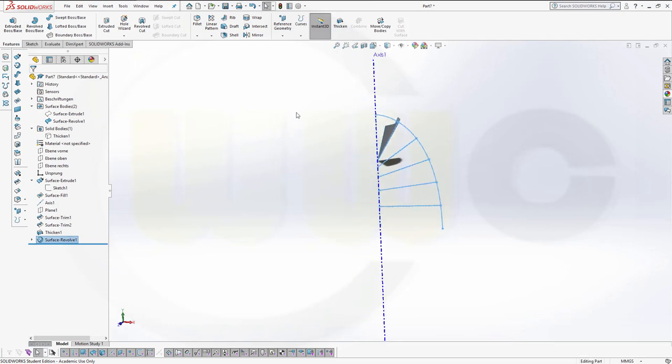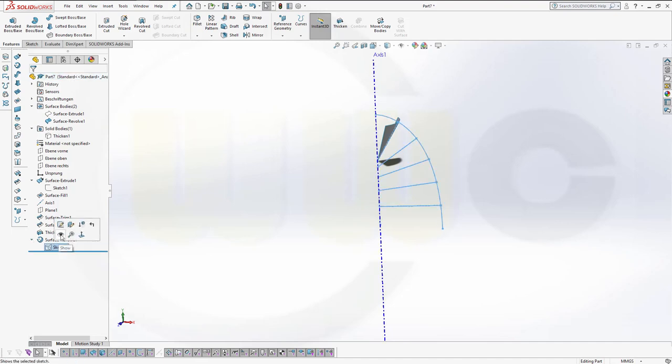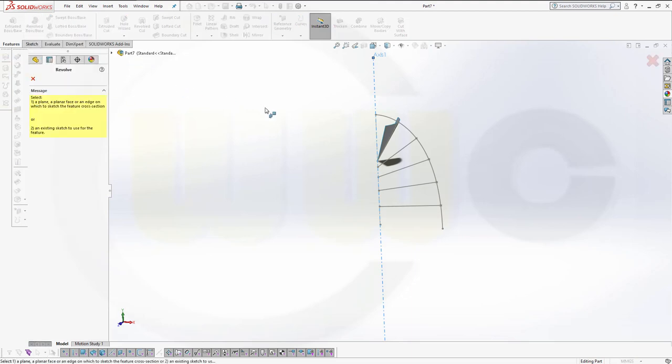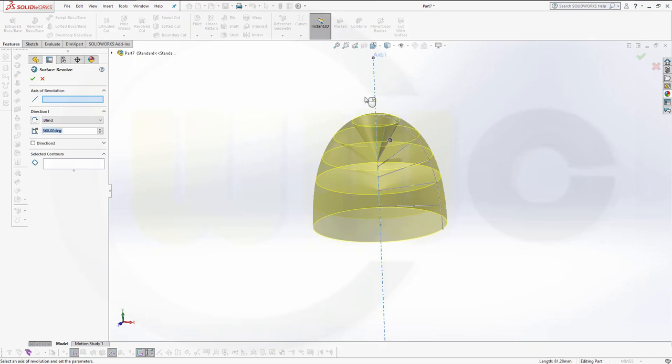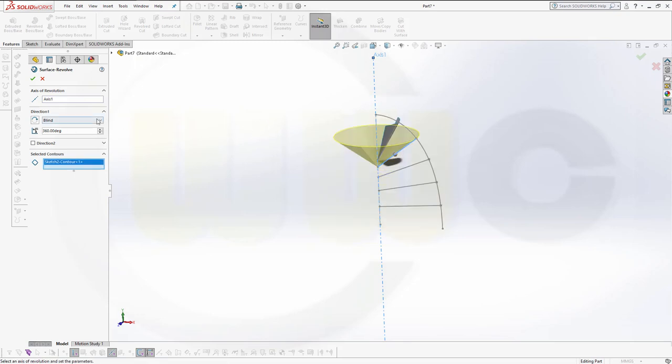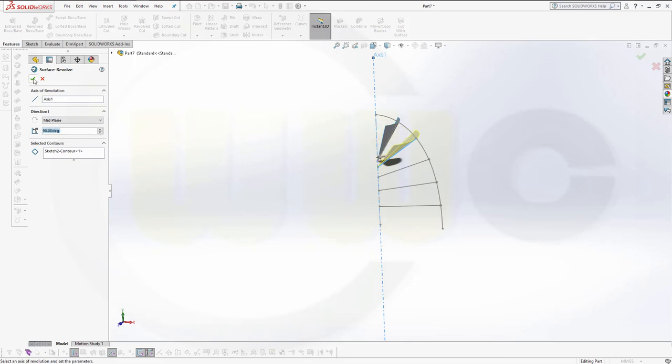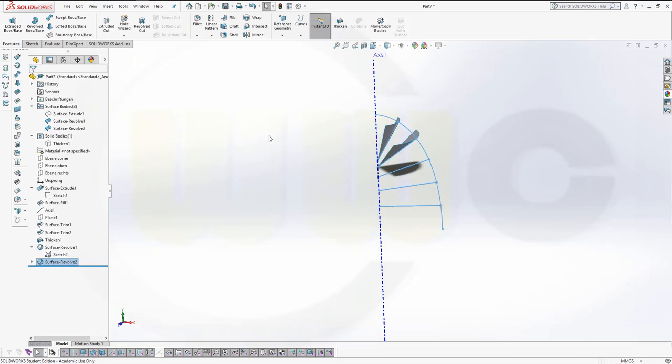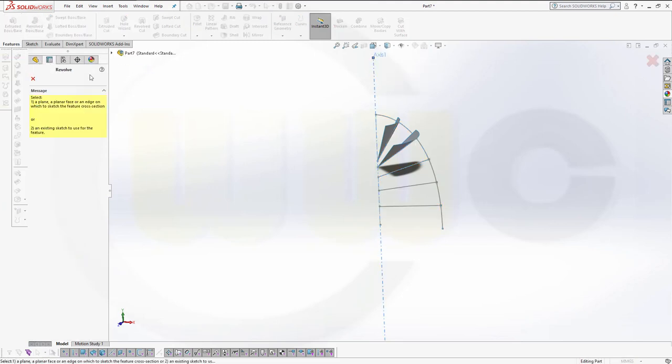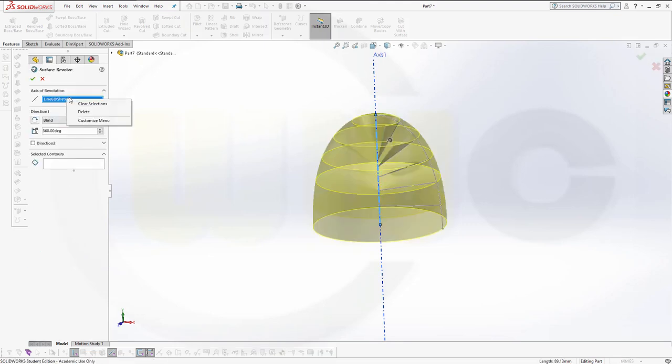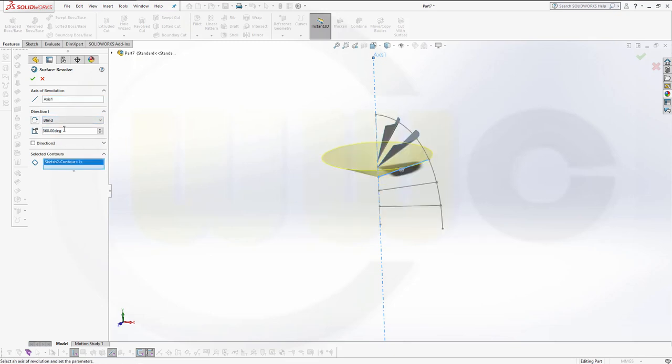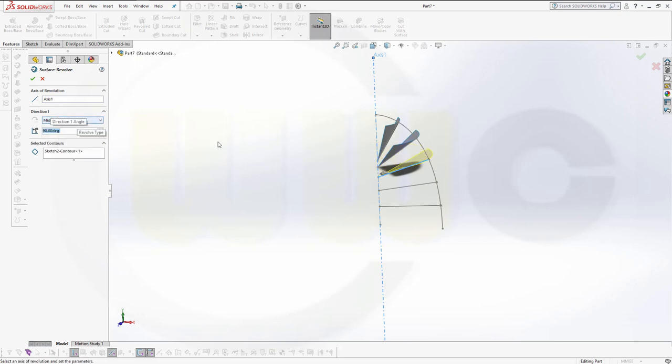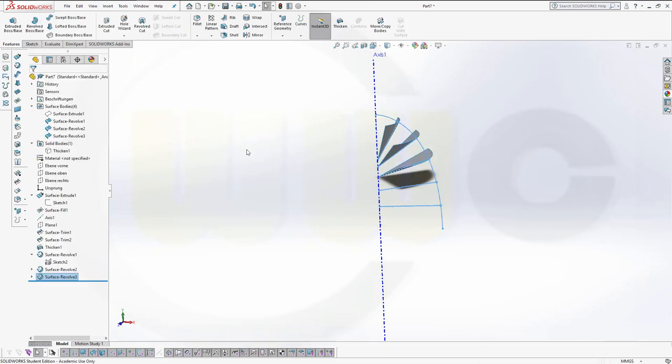Same for the next one. Select the axis, go for the revolve, select that line, clear that one, select this one, select the contour, go for mid-plane, go for 90, and confirm. Once again, revolve. Clear. Mid-plane. 90. Confirm.